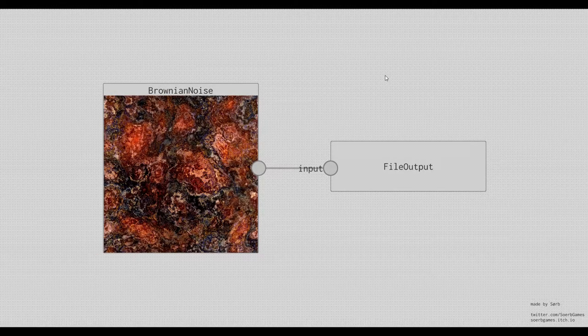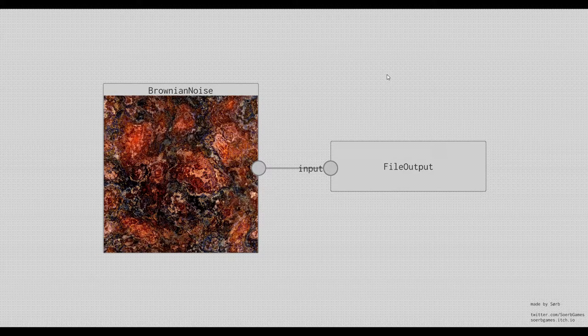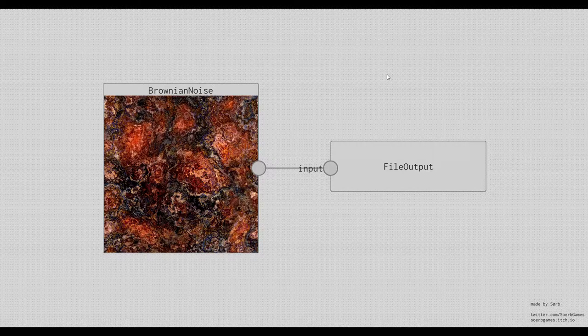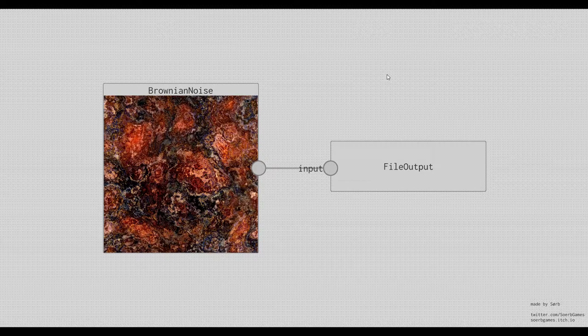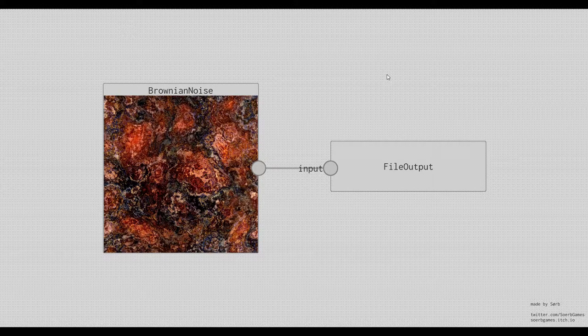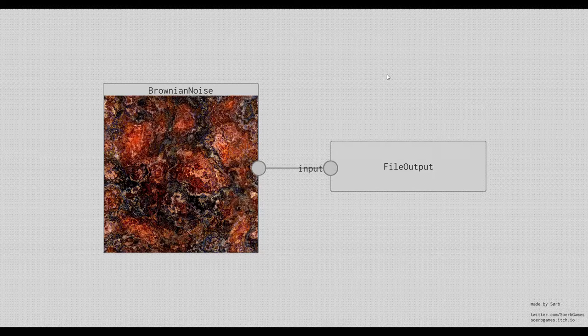Hello everybody! Today I want to show you a little tool I made called Texture Cauldron. It's a tool to generate all kinds of tileable textures and noise-like structures.